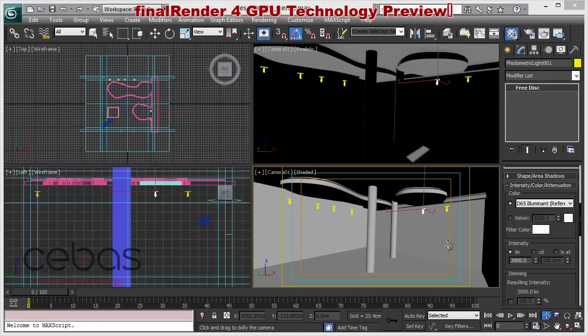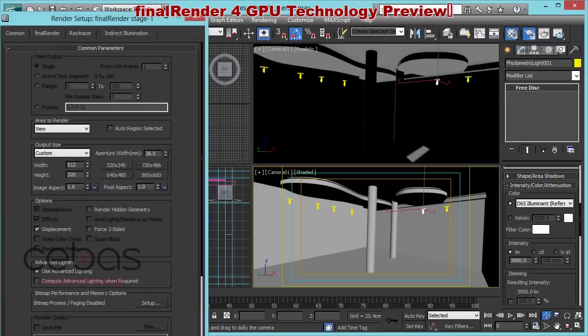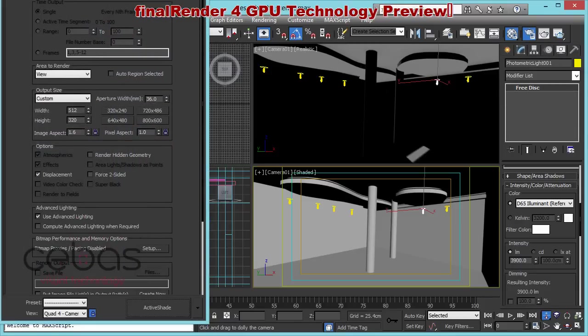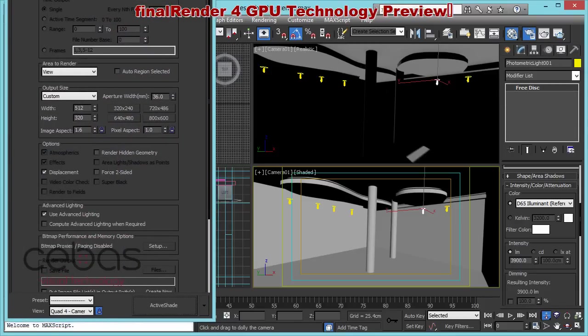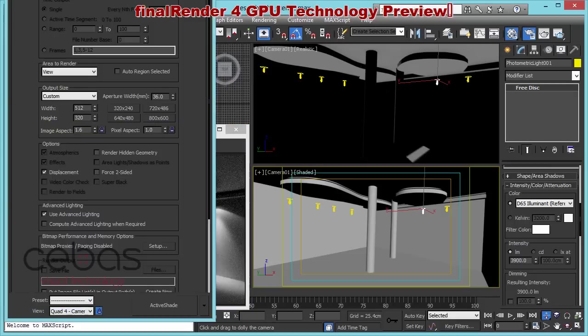So let me bring up now our illumination options we have in FireRender for GPU. First I would like to start the interactive GPU renderer by using Active Shade. And right now I'm going to use the Active Shade window.